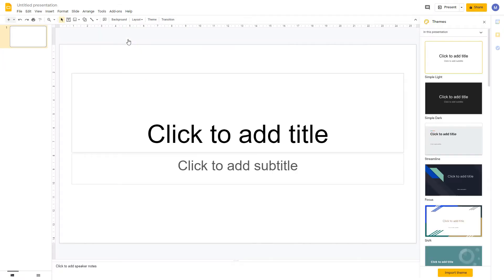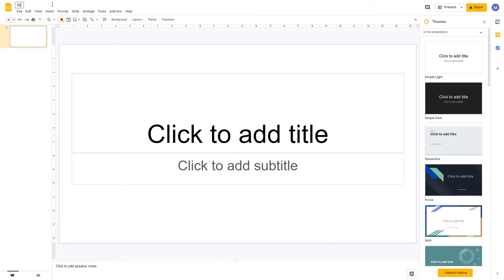We're going to use a blank presentation in this tutorial. We've now got our new presentation. Changes you make to your presentation are saved automatically, and all of your presentations are saved to the cloud. To name your presentation, come to the top left hand side where it says untitled presentation, click on it, choose a name, then press enter or click away.